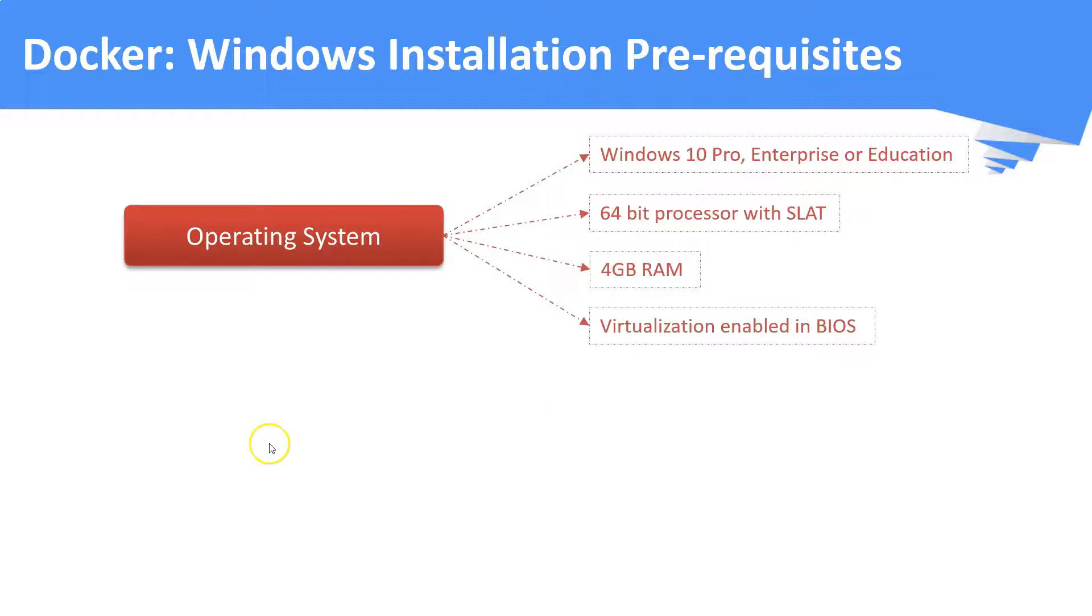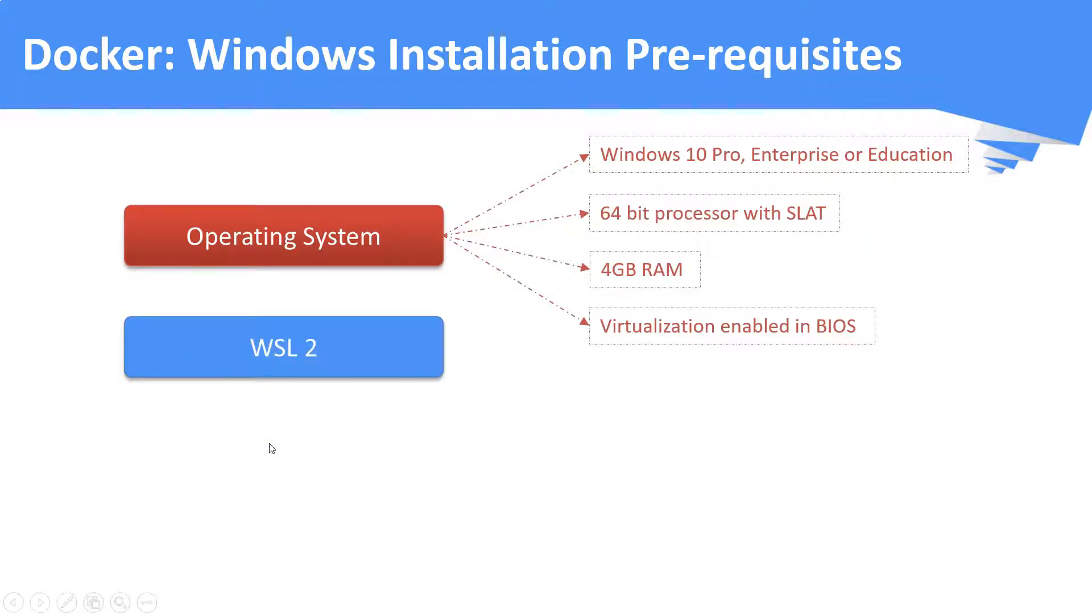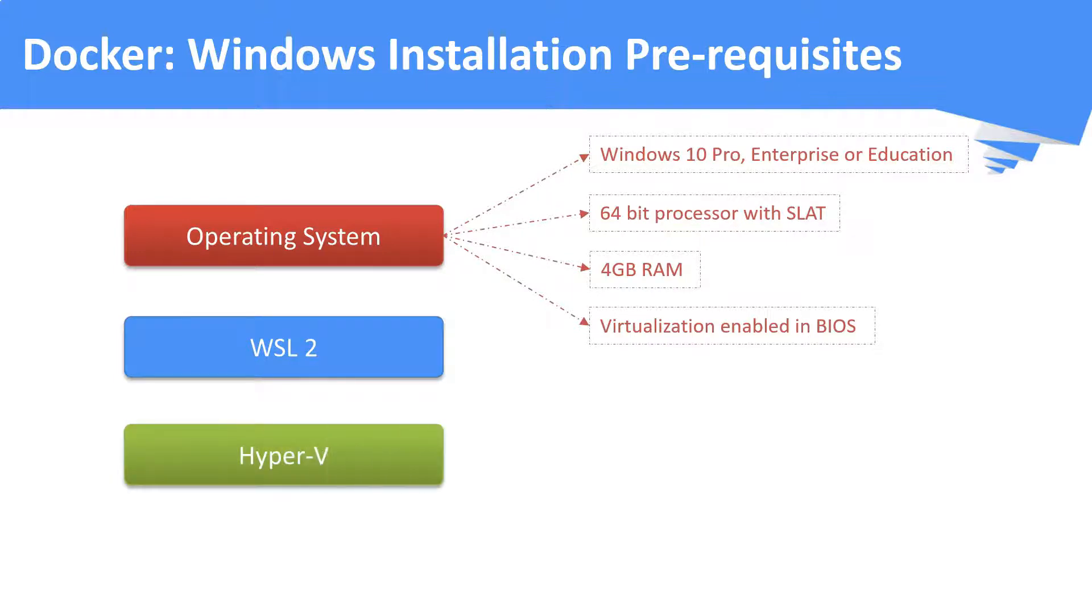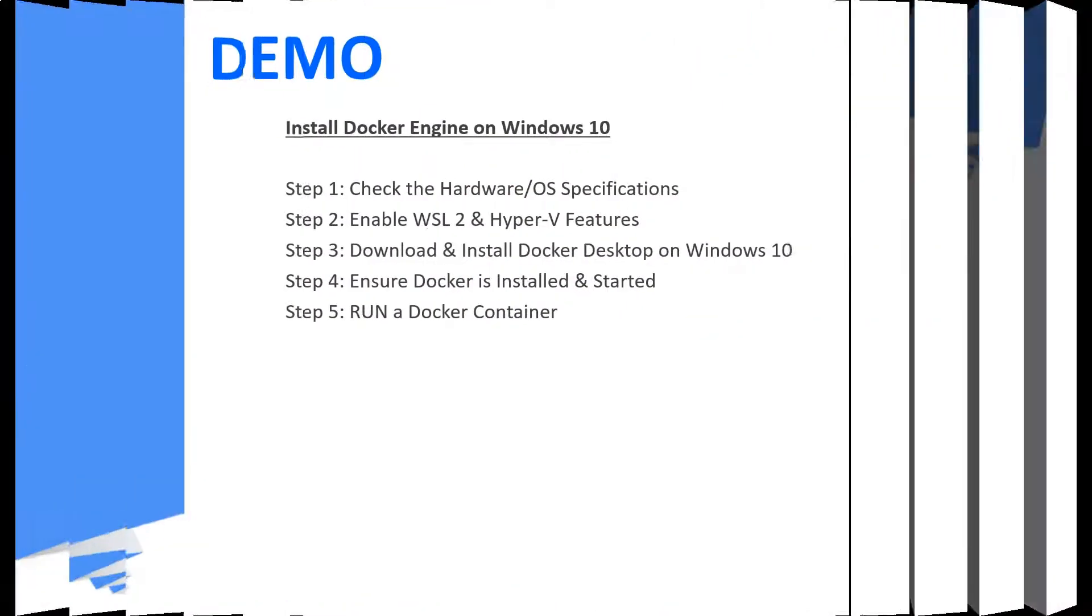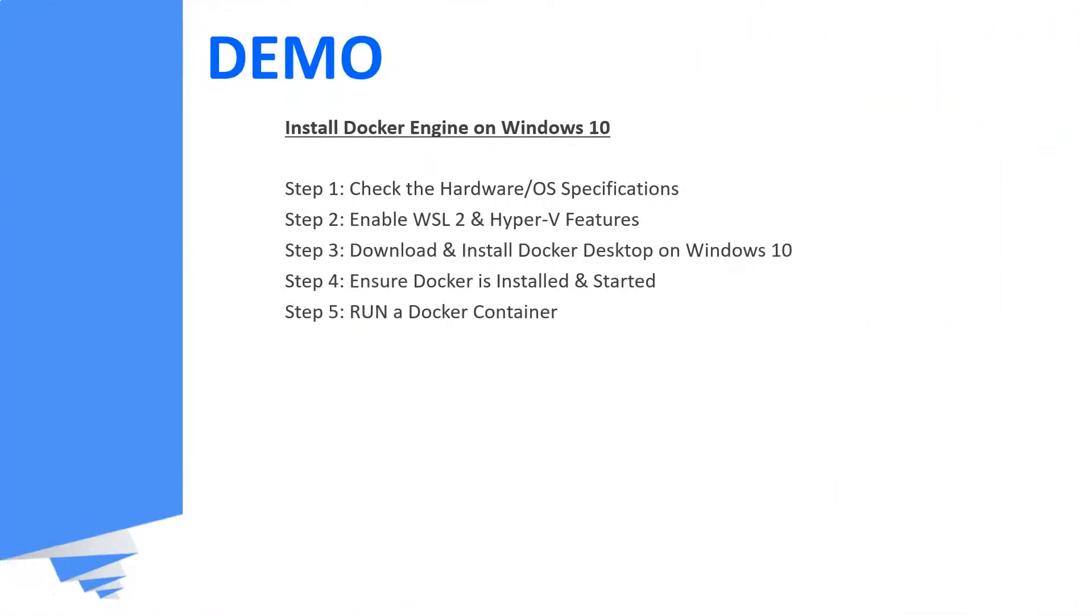Second, you need to have a Windows feature called WSL, that is Windows Subsystem for Linux. It is one of the Windows features. Third, we need to enable another Windows feature called Hyper-V.